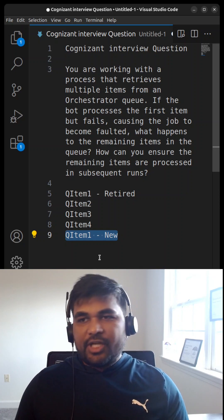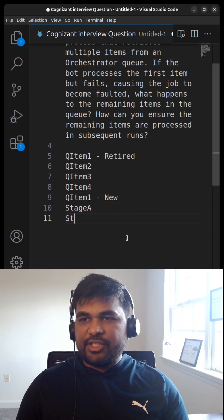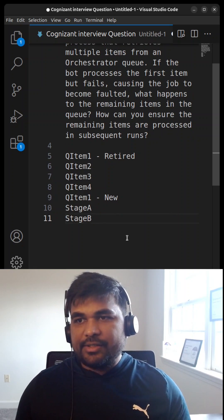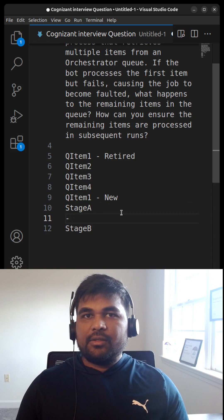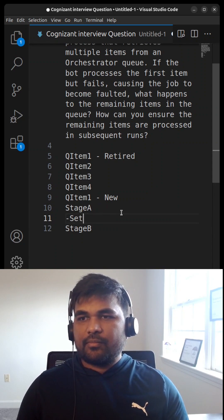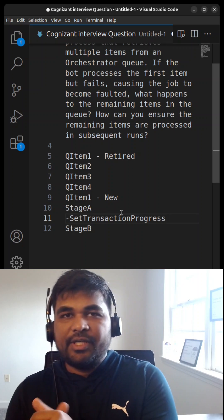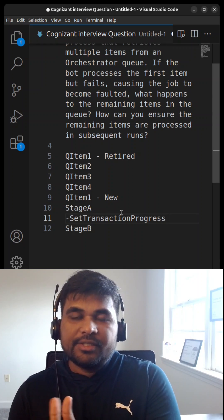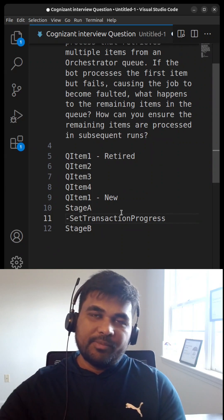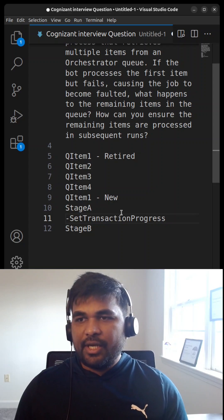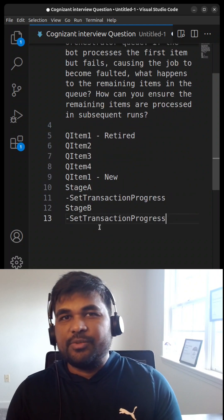So a queue item will have two stages — Stage A and Stage B. How do you handle this? After completion of every stage in the process, you can use Set Transaction Progress. This is an activity that lets you set key-value pairs so that when the same item is picked up the next time, the status is stored — for example, 'Stage A is completed.' After Stage B completes, you set the transaction progress to 'Stage B completed.'